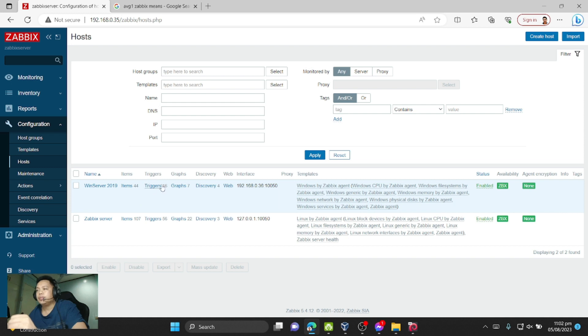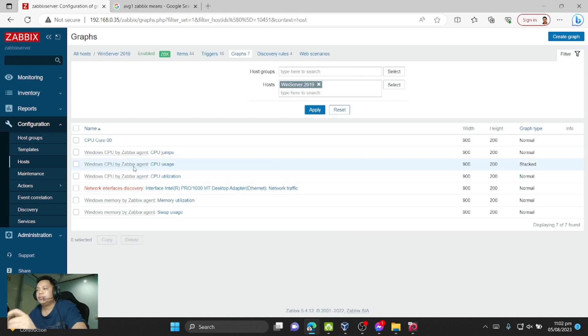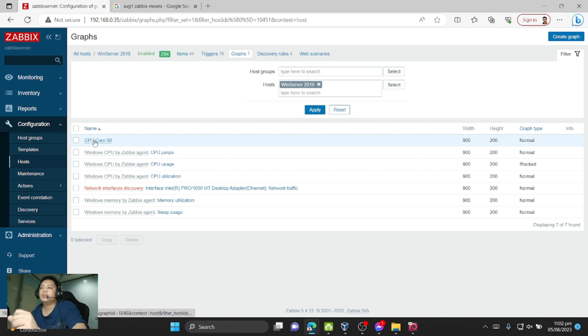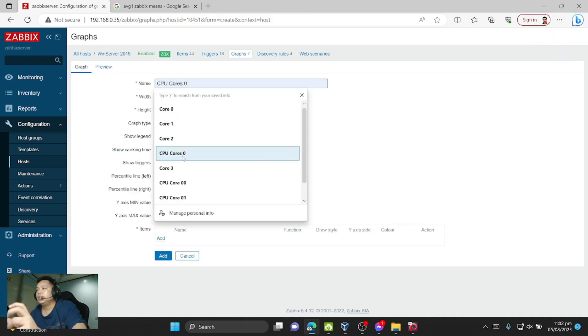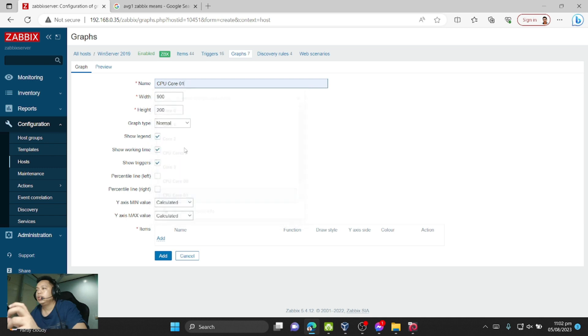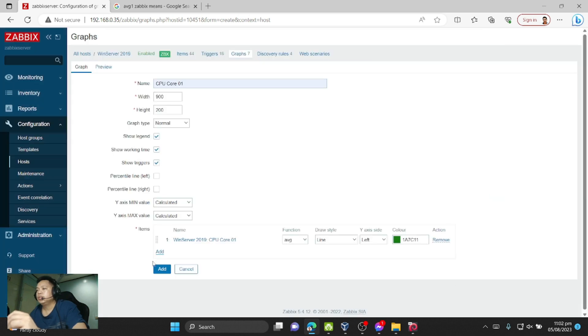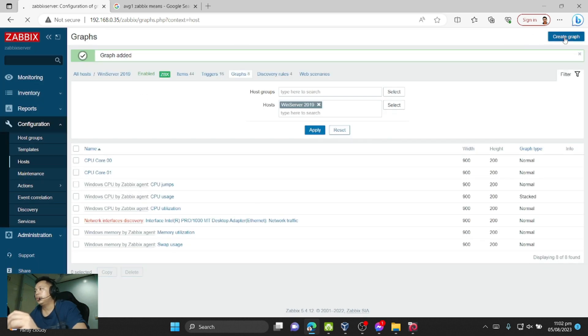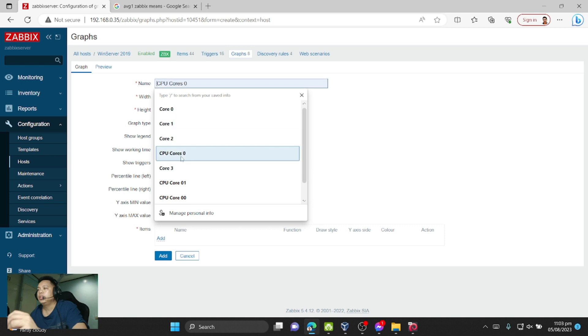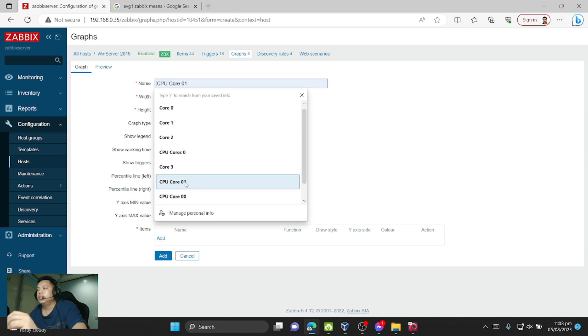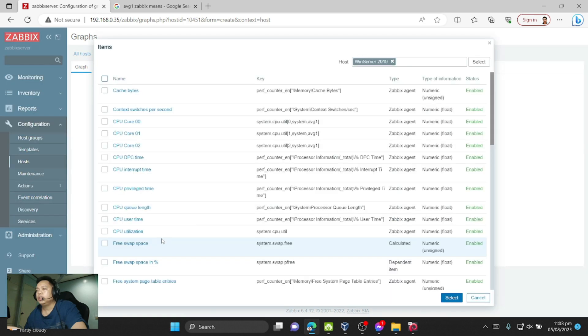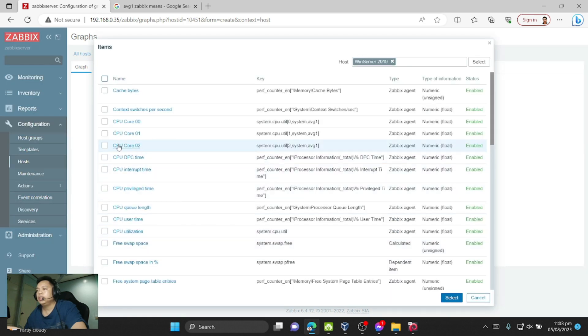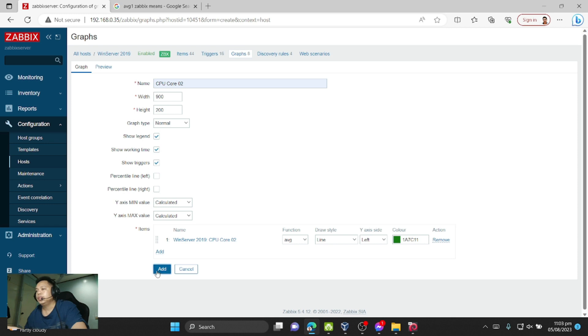So you can see three cores. Now let's check if it's working. To check if it's working, we create graphs. I already created the graph for the first core, so I'll create for the second core. Then click Add, another graph for the third core.